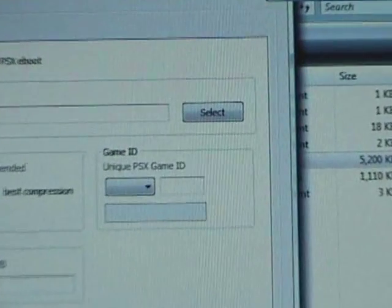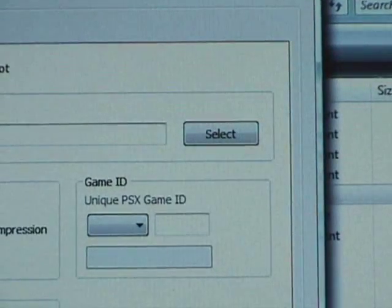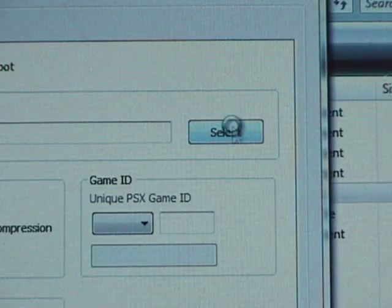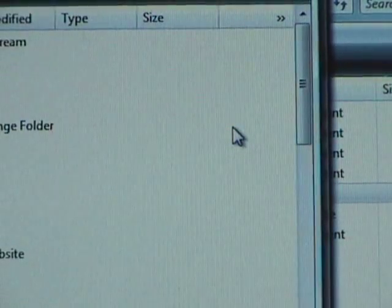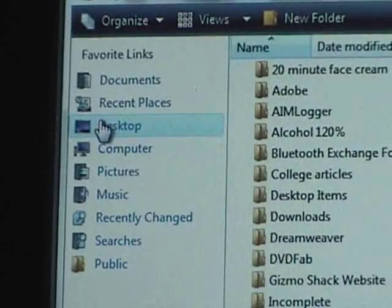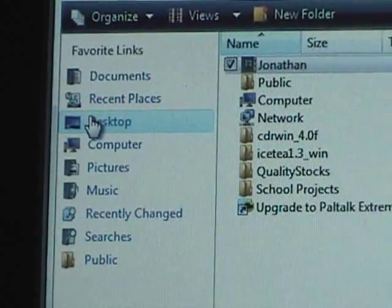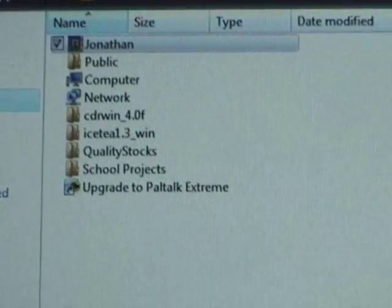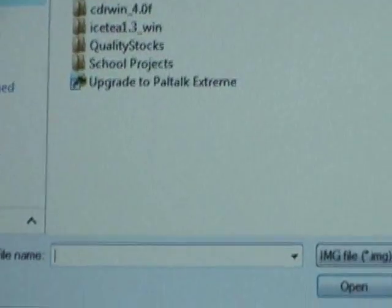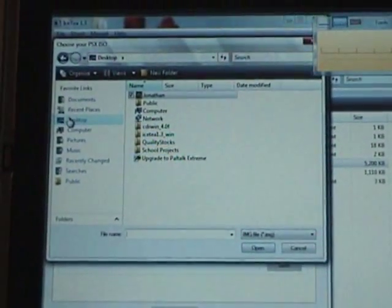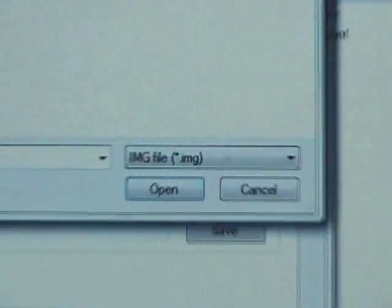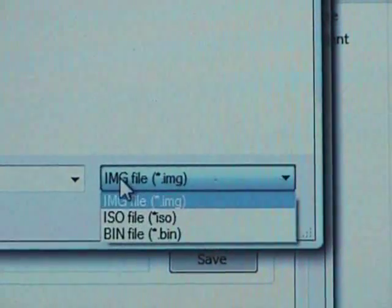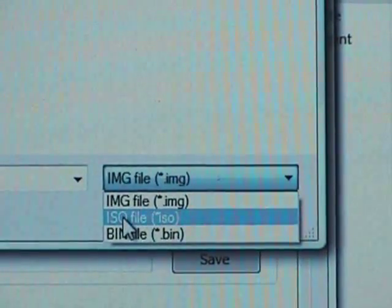Now, just come over here to select. And we're going to come over here to desktop. And we're going to find, well actually, we have to change this file name down here. Here's the full screen so you can see how this works. It's down here. Click on this. And click on ISO.